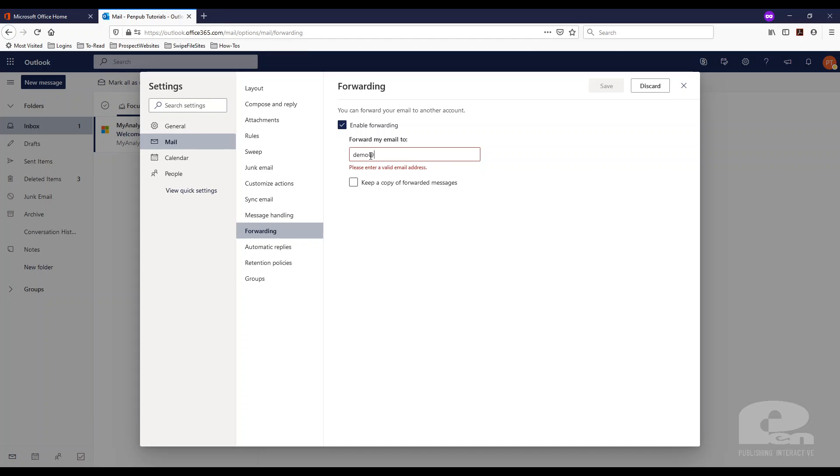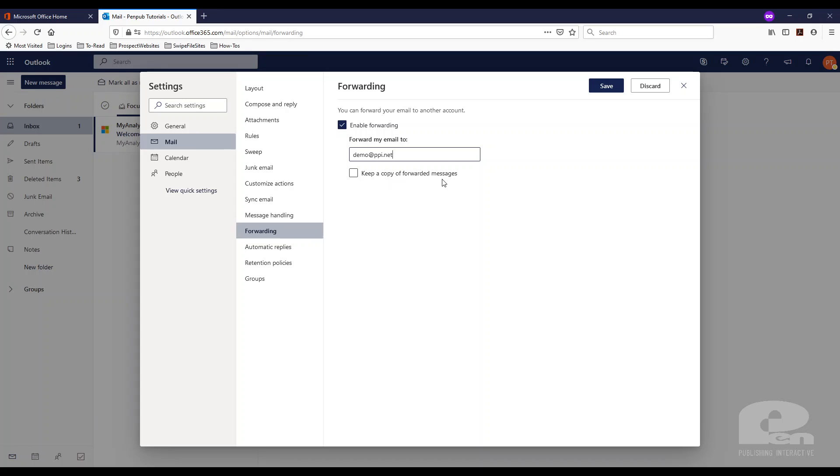In my case this is what I'm gonna use and then you have this option of keeping any messages on this mailbox and also forwarding them. So you can keep a copy on this mailbox or not.